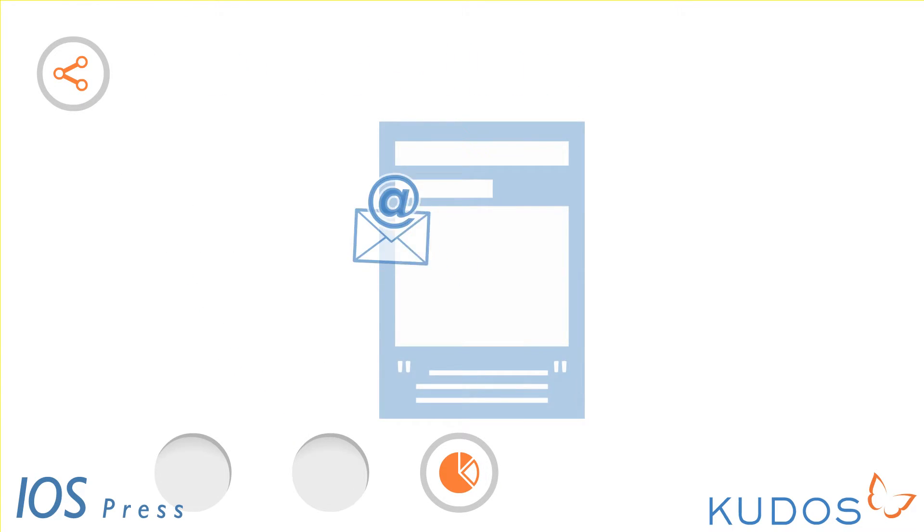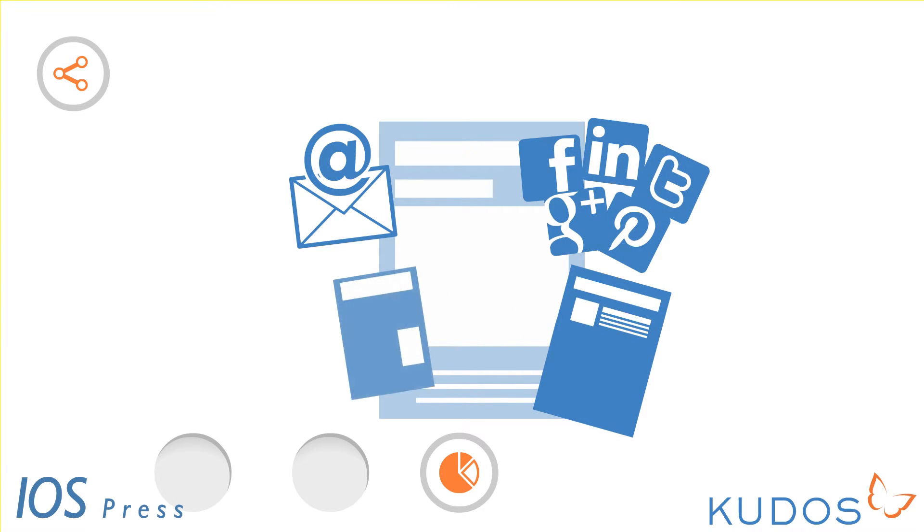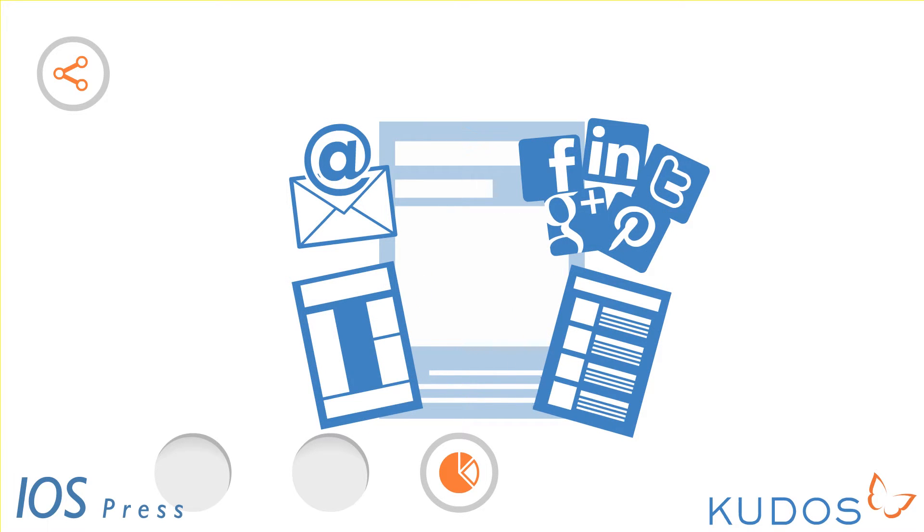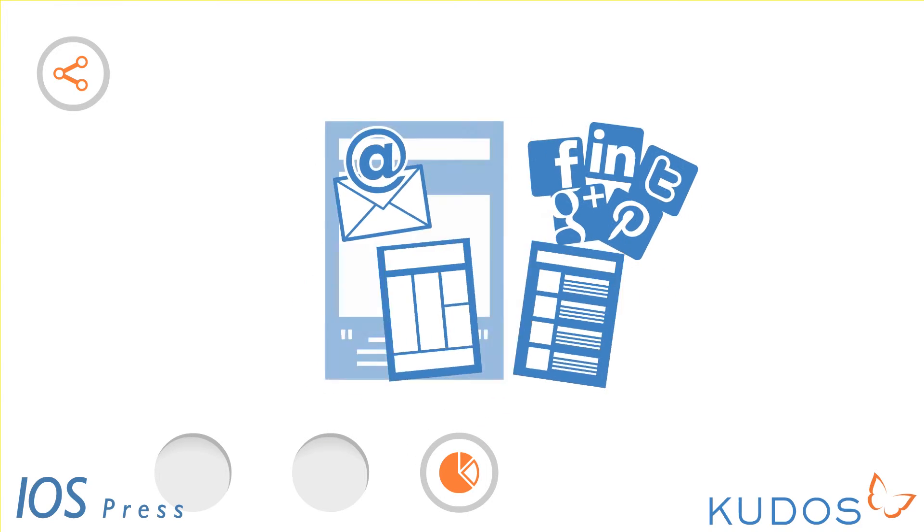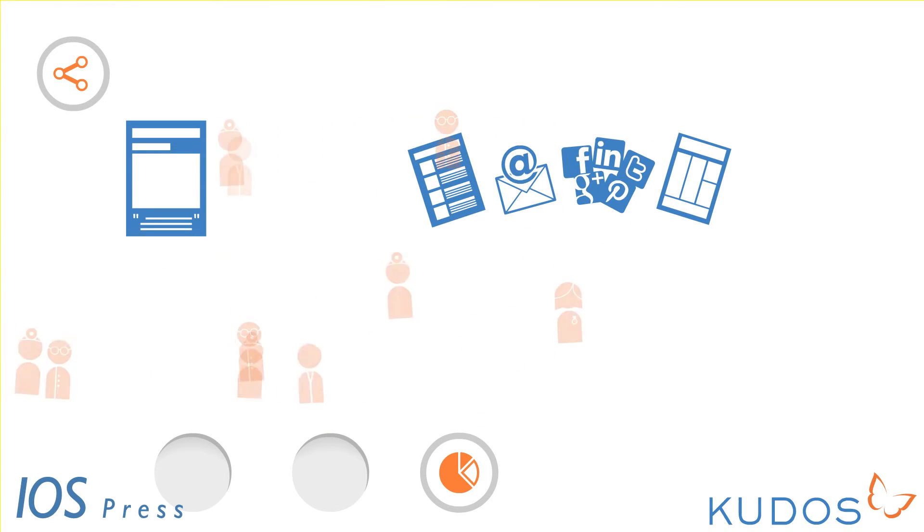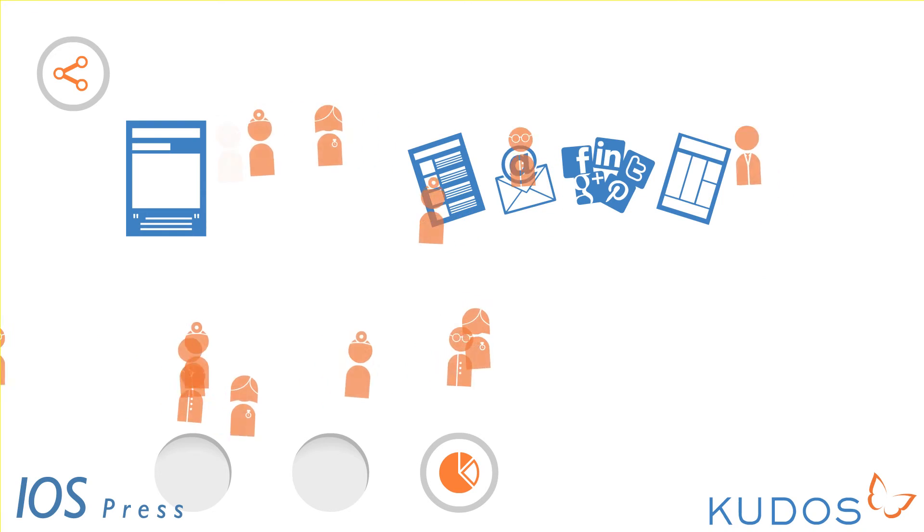With Kudos you can post links to your publications by email, social media, academic networks, or on your blog or website. Now here's the exciting bit.